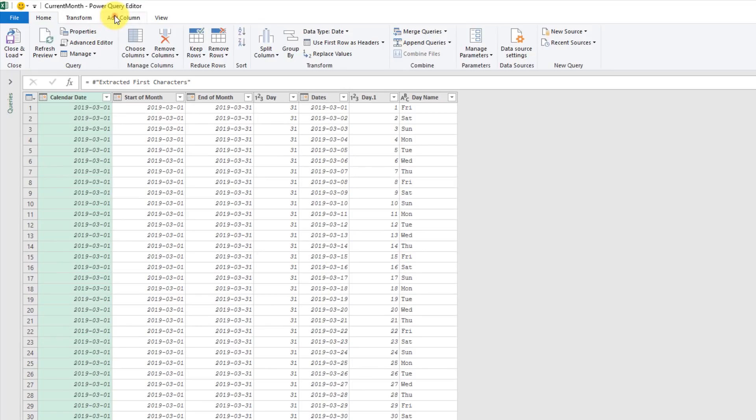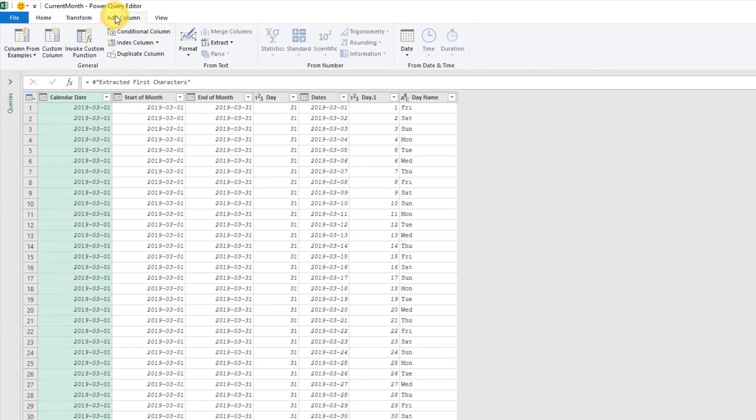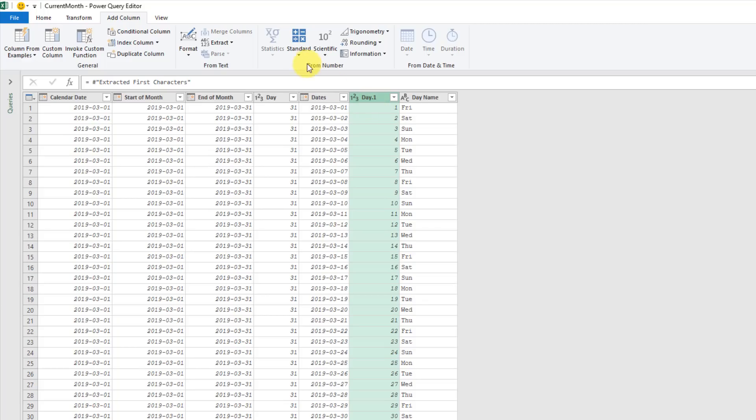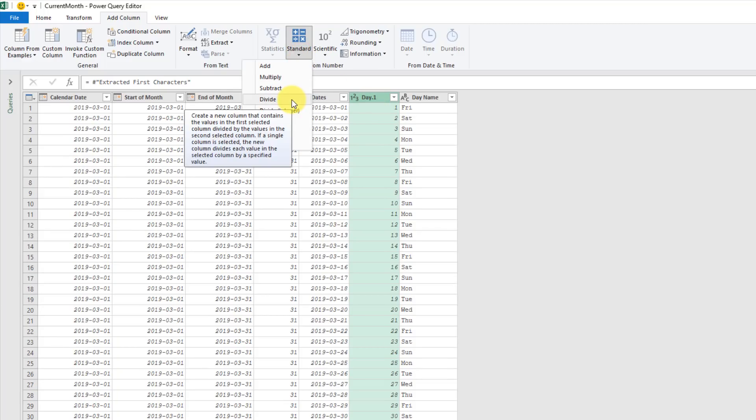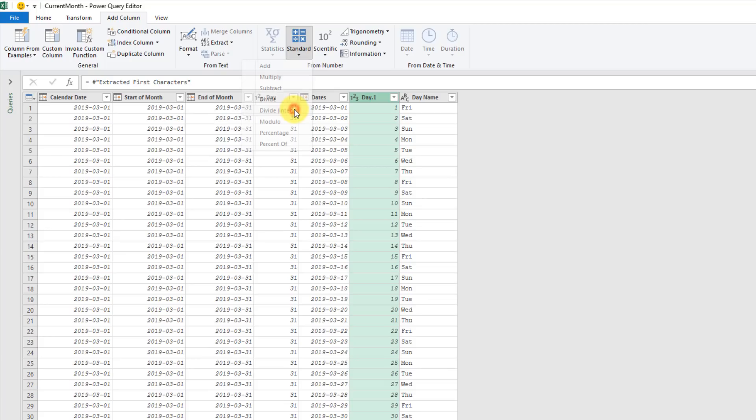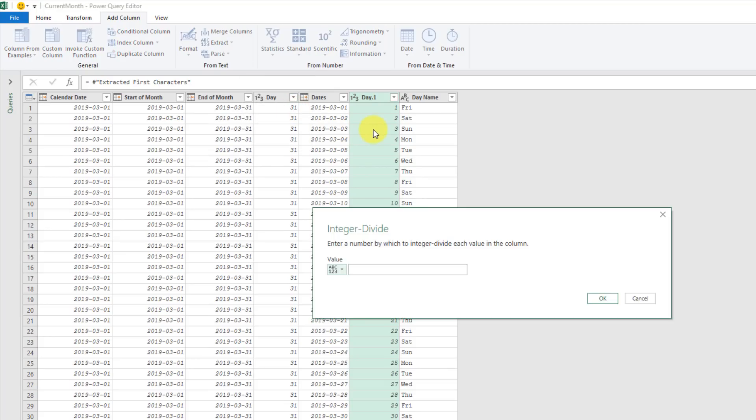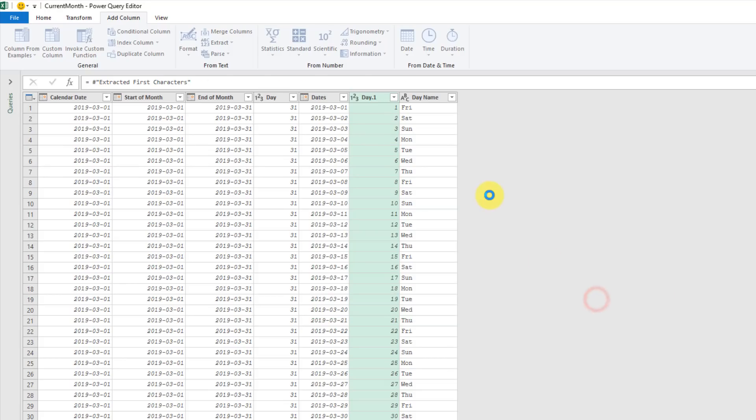Now we're going to add one last column. We're going to have it based on this day column. We're going to divide that column, or the numbers in that column, by seven. So seven days of the week. And we're going to take the integer part of that division. We can press OK.